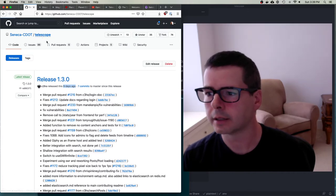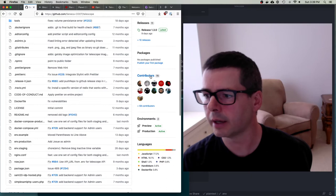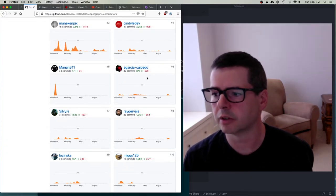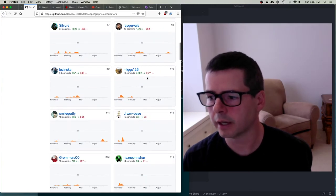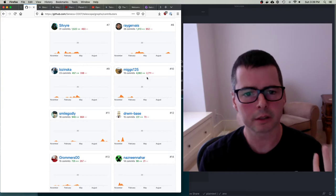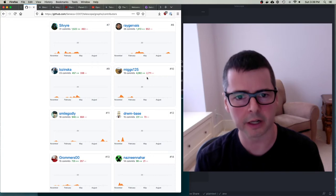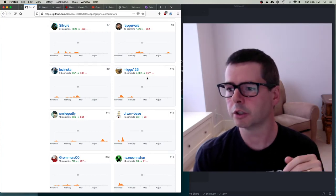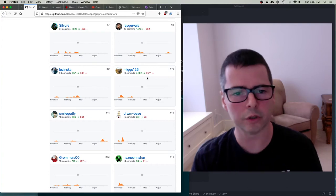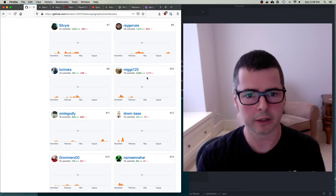Starting on Telescope: the first thing I want you to know is that everything you're going to work on here was written by Seneca students. Lots and lots of Seneca students have worked really hard at this. I want to mention that to you because when you get started you're going to feel like the code is hard or the technology is difficult to set up. I want you to know that you can do this, because students before you did it - they wrote everything that's in here.